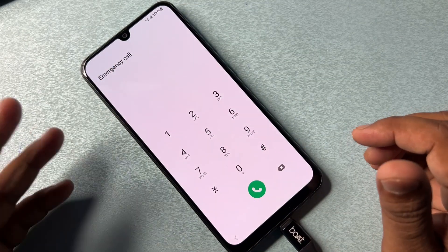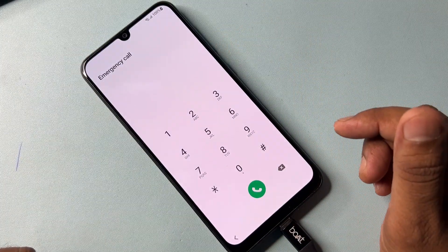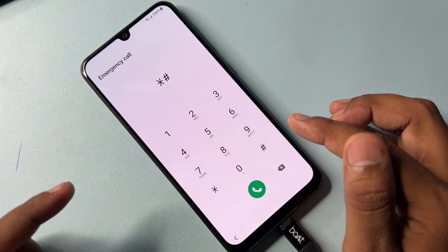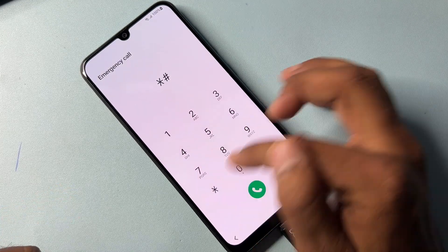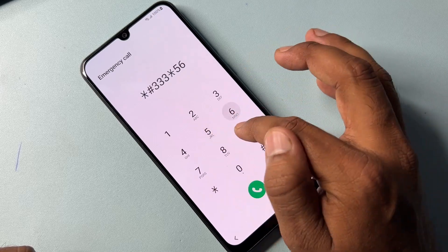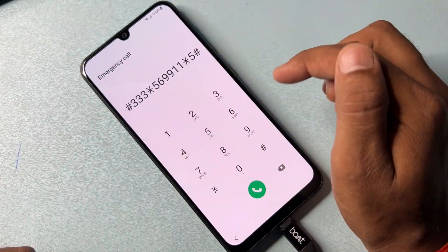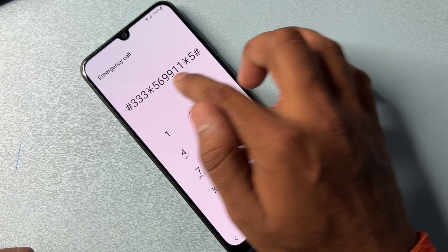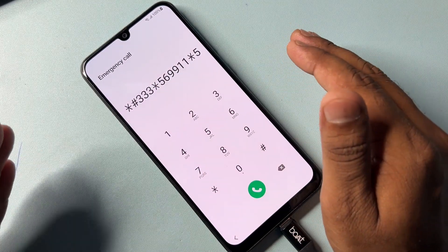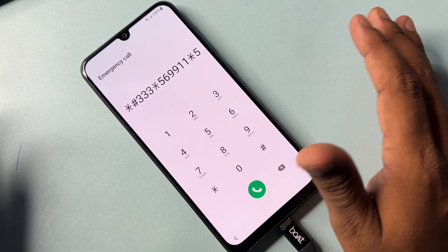On this page you have to type a code. The latest code for this month is: star-hash-triple-three-star-five-six-double-nine-double-one-star-five-hash. You have to use this code, and this code will work on every Samsung smartphone for six months.